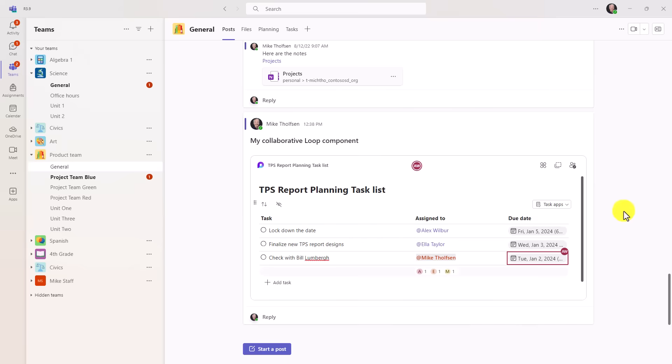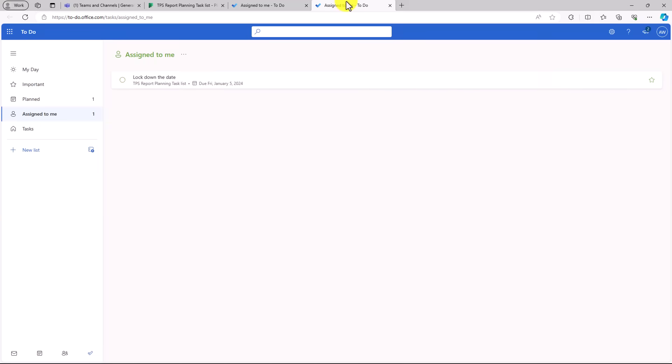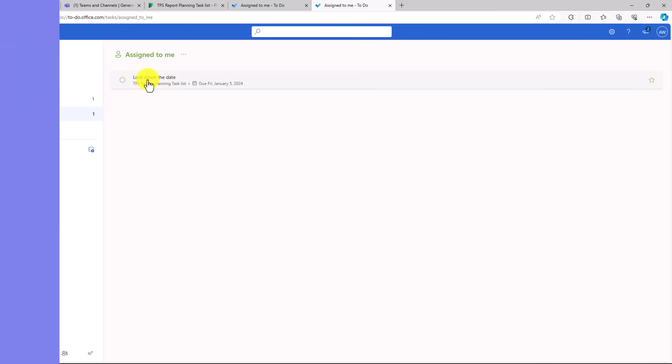What's also nice is this automatically puts the task into to-do. So I'm going to open up Alex's to-do list right here, and there's that lock down the date. It was automatically popped right into his to-do list, which is a free app in M365.